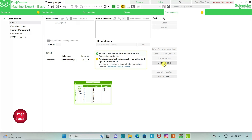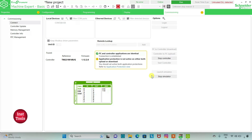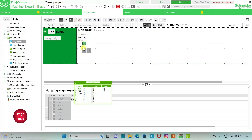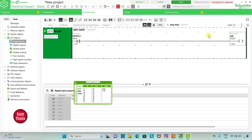We will click on start controller and click OK. As you can see, the contact is in false state but the coil is in true state. When we activate the input, the output becomes false — thus working as a NOT gate, inversing the input. When the input is true, the output is false, and when the input is false, the output is true.